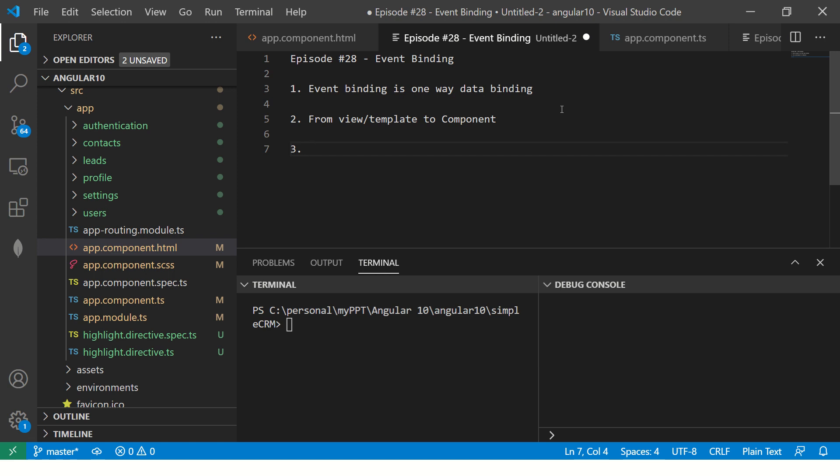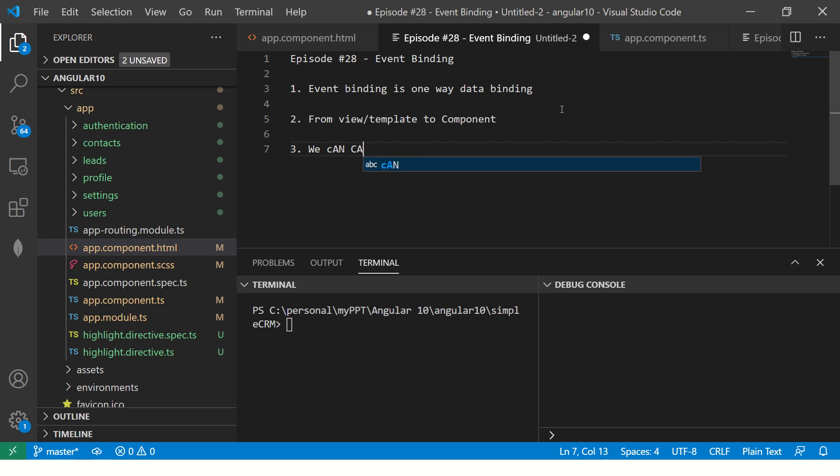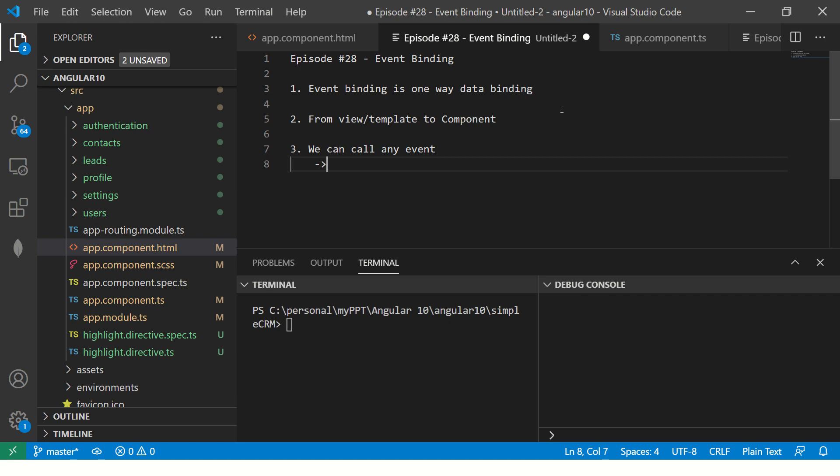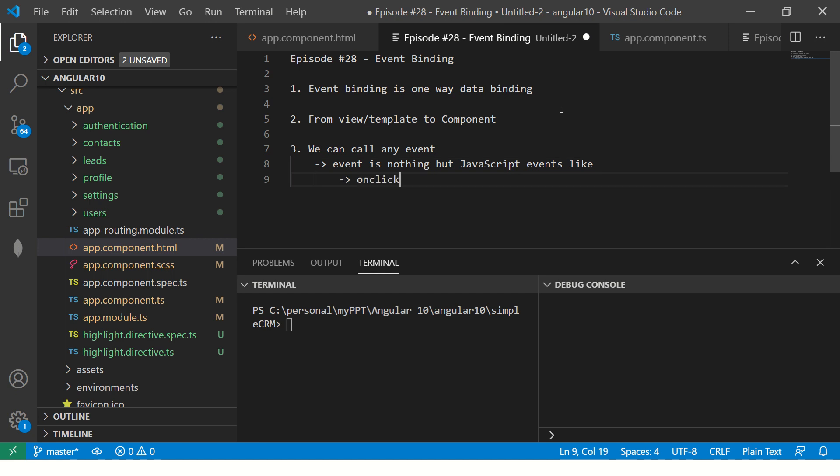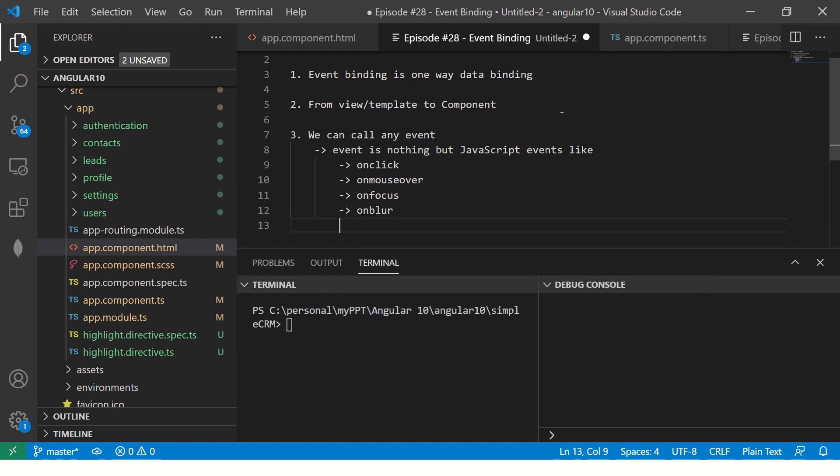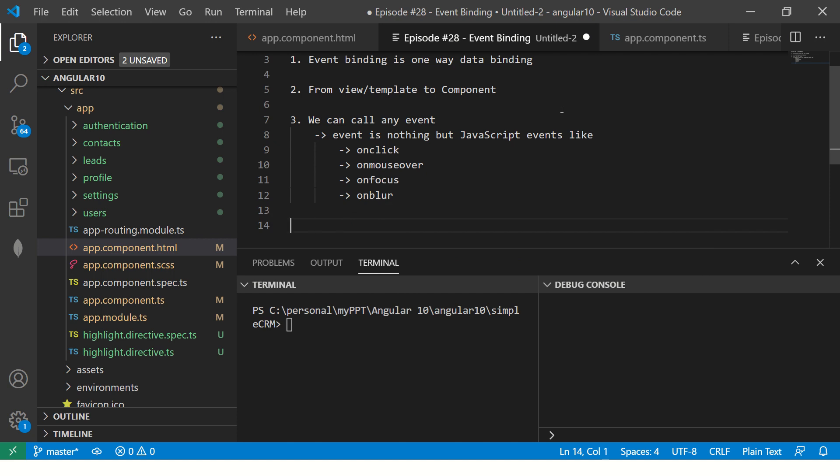Now, you can call any event. What is an event? An event is nothing but JavaScript events, like click, on click, on mouse over, etc. On focus, on blur, so goes on. You know the JavaScript event.